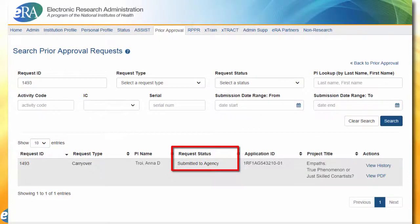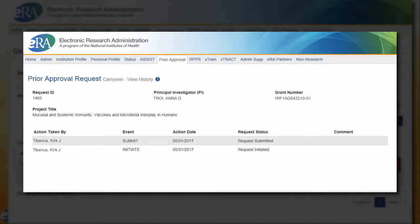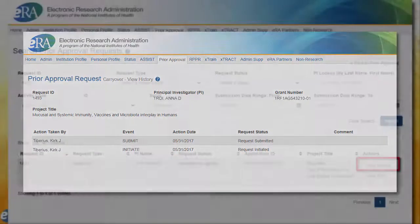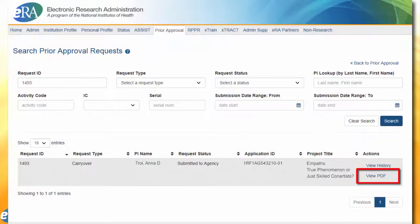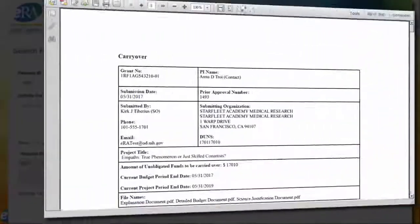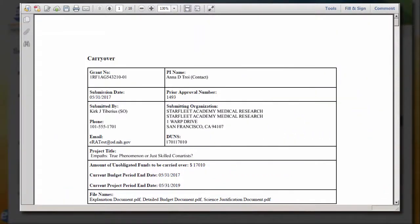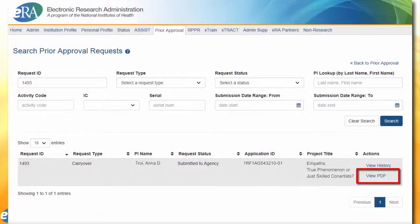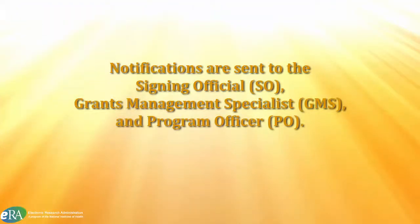The history of the request can be viewed by clicking on the View History link. When the request is submitted, a PDF document is generated combining all of the information provided by the SO. The PDF can be viewed by clicking the View PDF link. A notification is sent to the SO, GMS, and PO of the grant when the carryover request is submitted to agency.